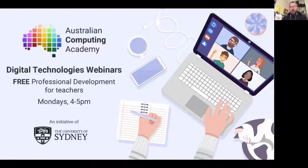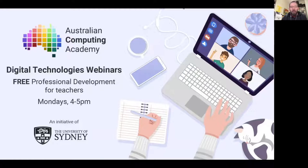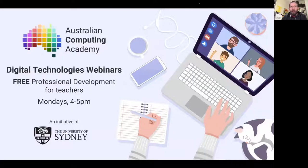Good afternoon everyone. My name is James Curran, I'm the academic director of the Australian Computing Academy at the University of Sydney. It's my great pleasure to welcome you to this afternoon's webinar — an ask me anything, or question and answer session with the Australian Curriculum Digital Technologies co-authors. Very excited to be bringing the band back together again today.